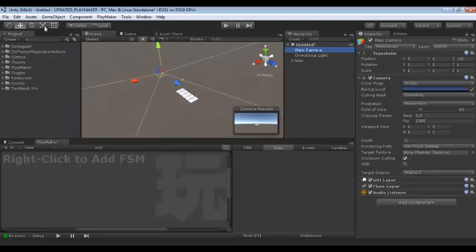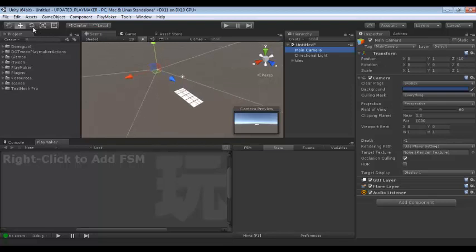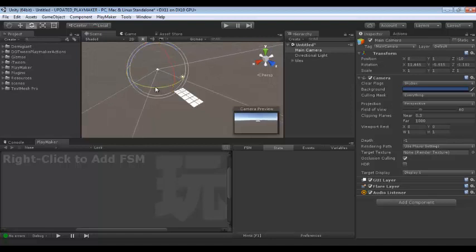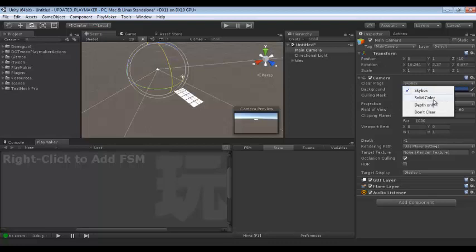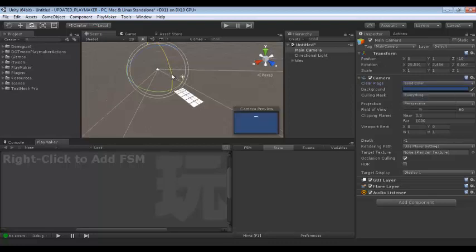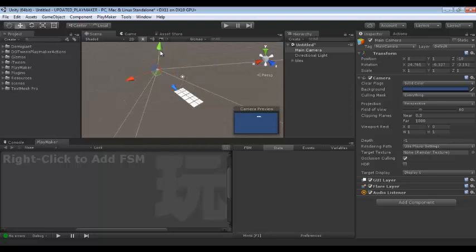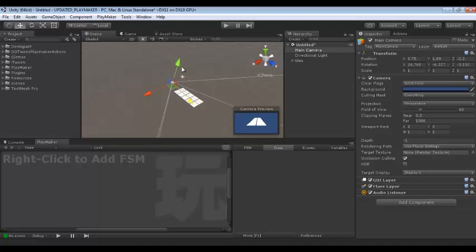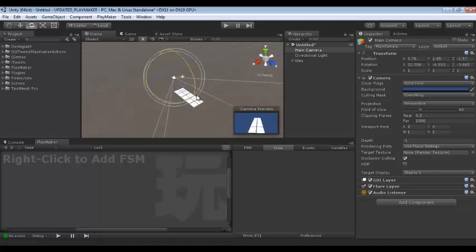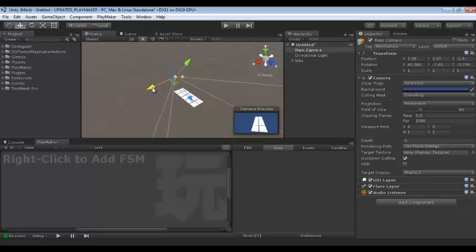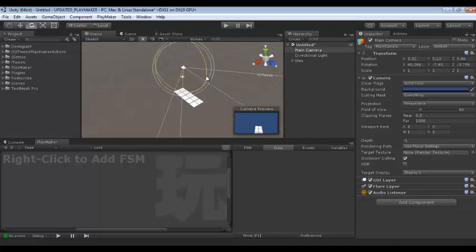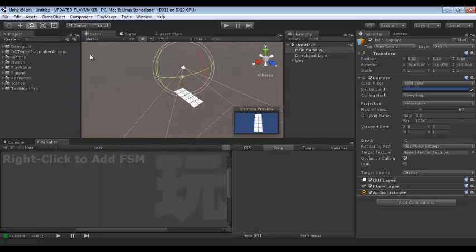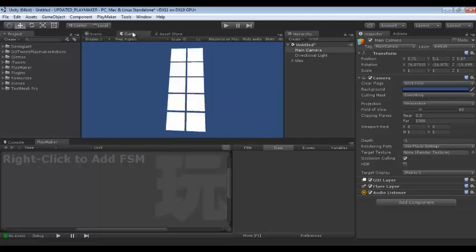We can change the direction of this camera. I don't like this square view — I like solid. So that we can see the scene properly. It's okay.